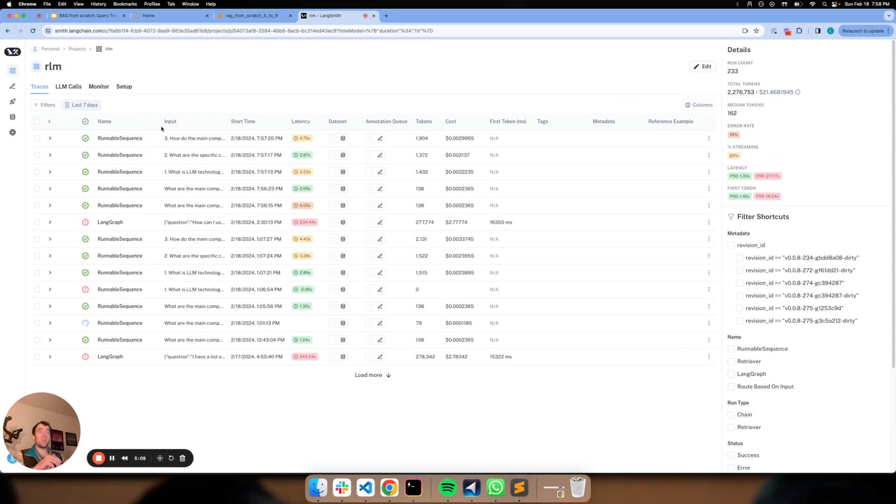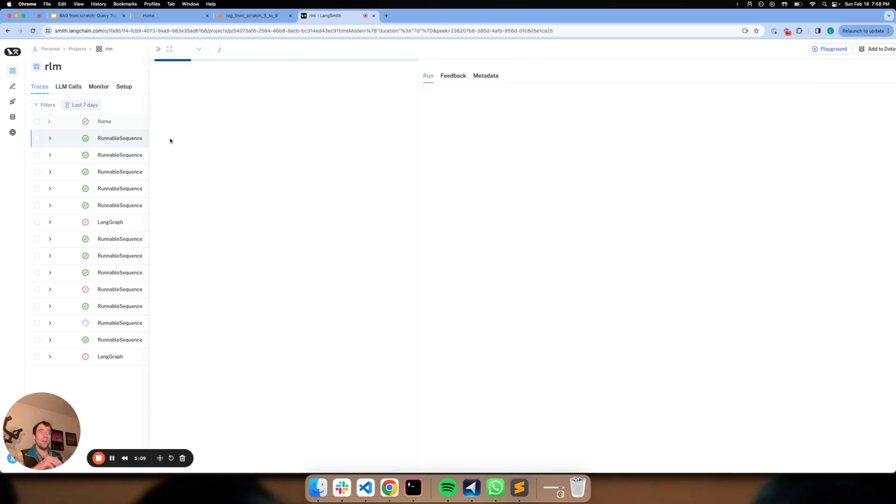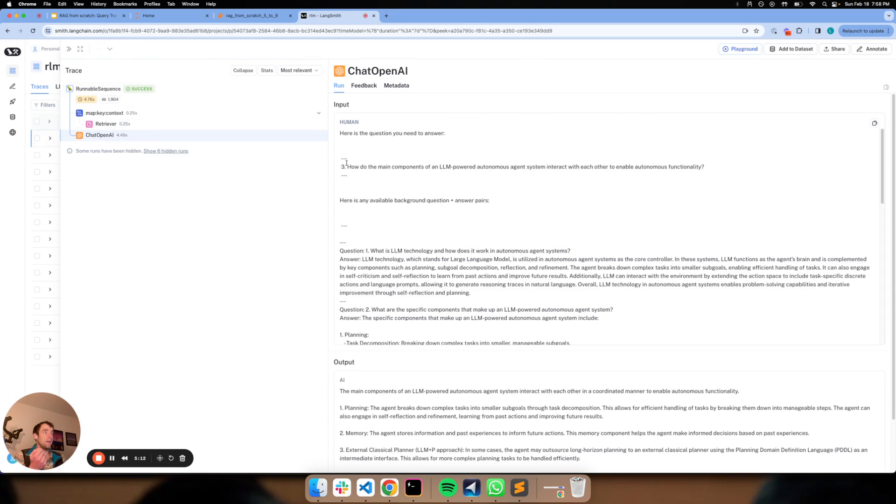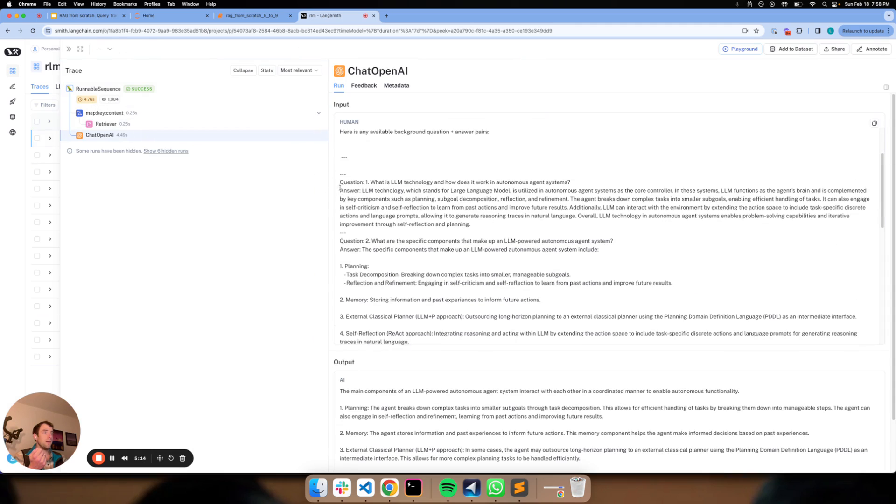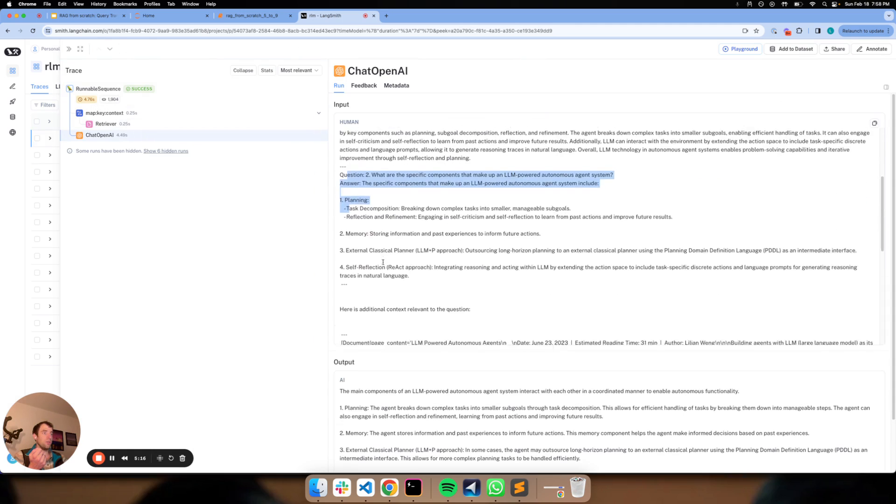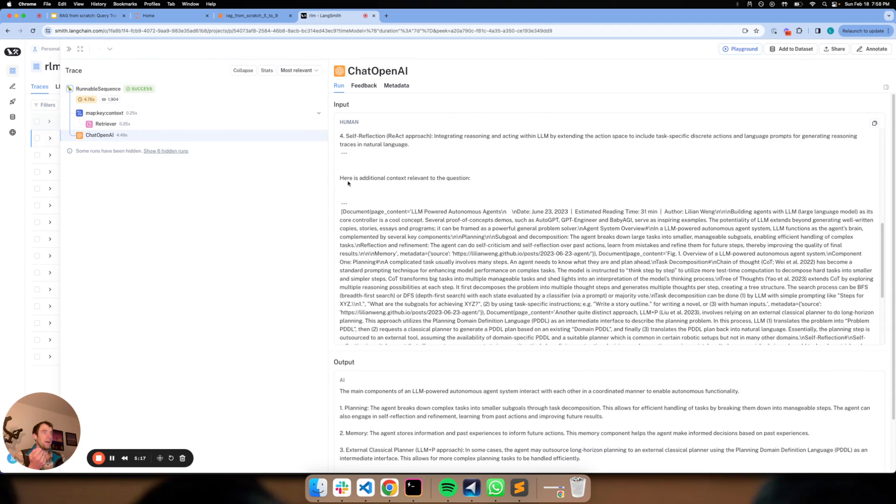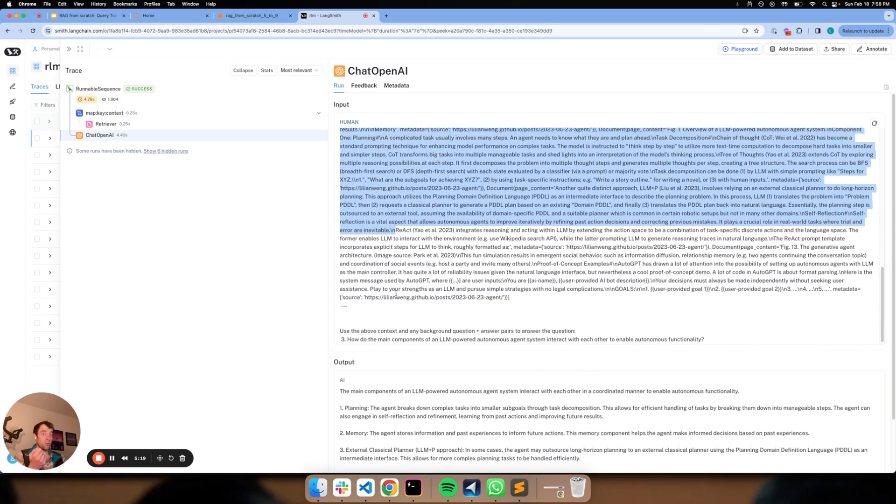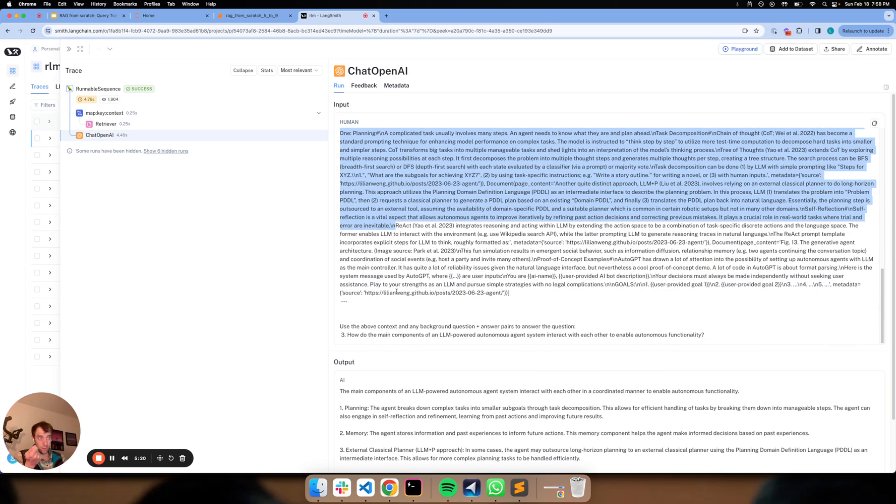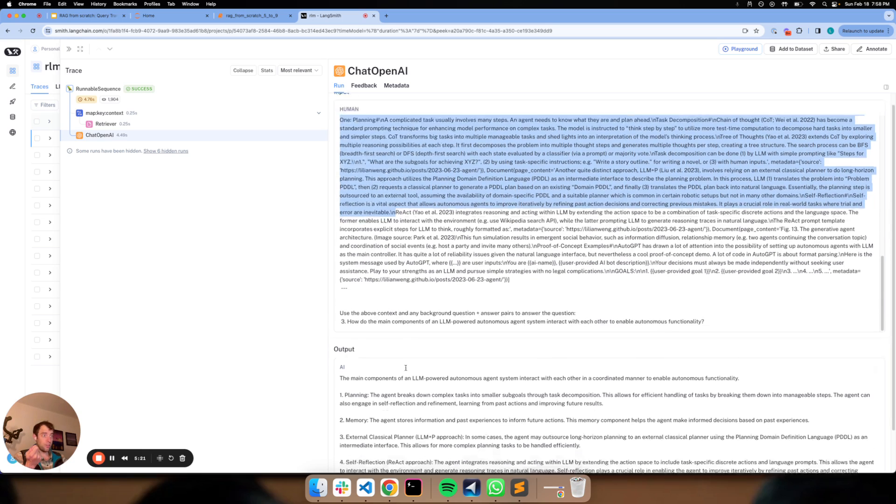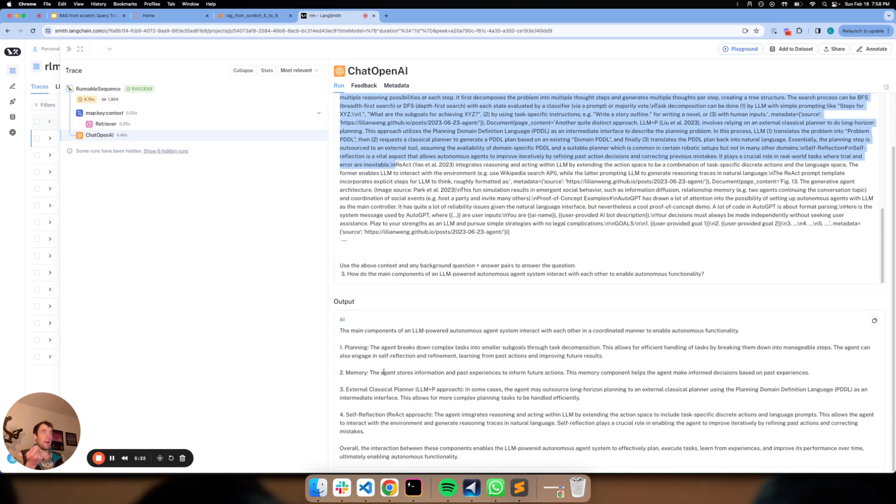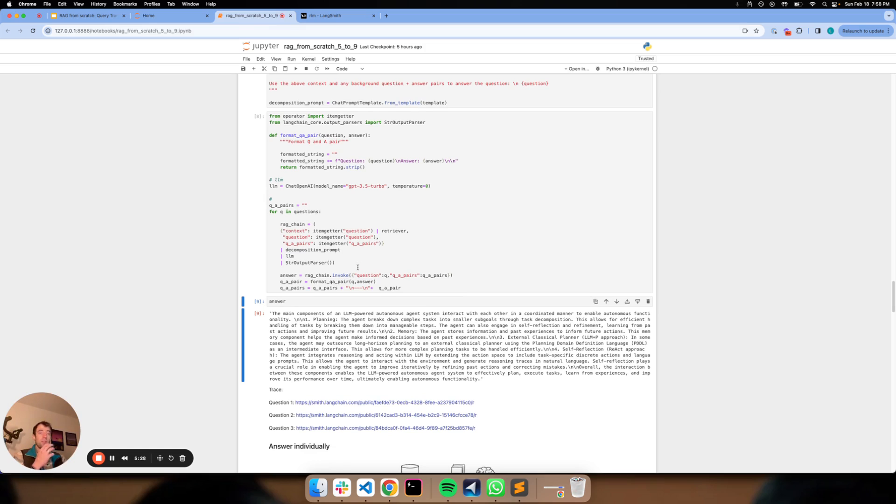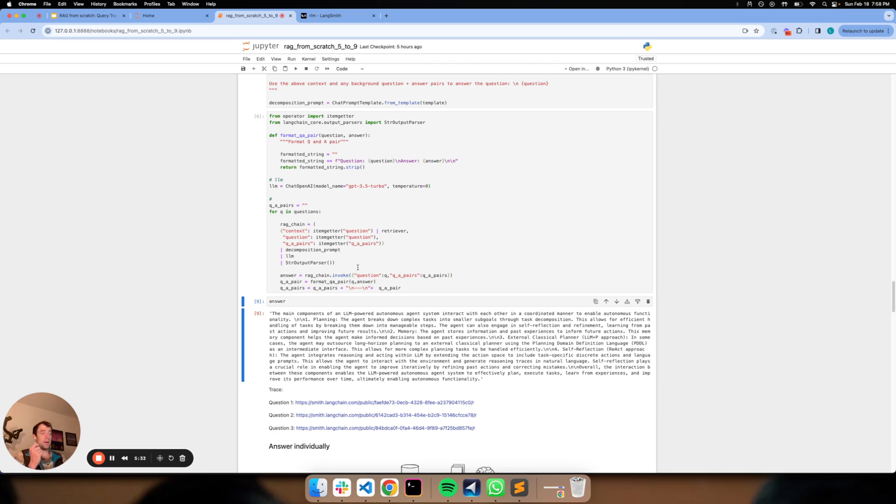And then likewise with question three, it should combine all of that. So we can look at here, here's our question. Here's question one. Here's question two. Great. Now here's additional retrieval related to this particular question and we get our final answer. So that's a really nice way you can build up solutions using this interleaved retrieval and concatenating prior question answer pairs.